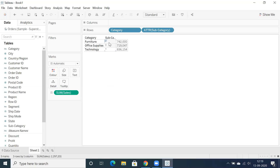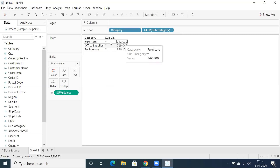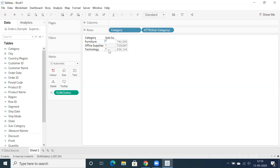What is the advantage of this? ATTR is an aggregation on top of a dimension — we call it an aggregation of dimensional values. That's why we're getting stars. Basically, if there is only one single value you will get that specific value, but if there is more than one element you're going to get a star.